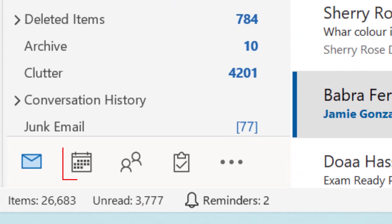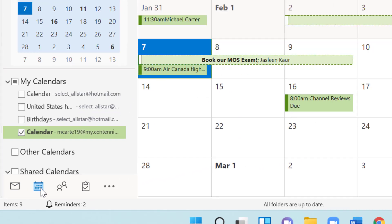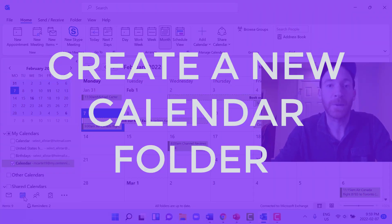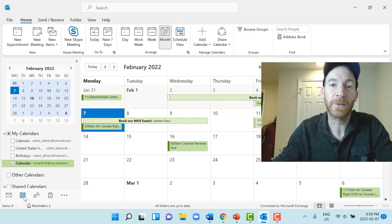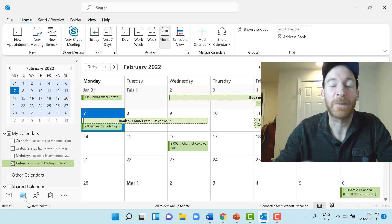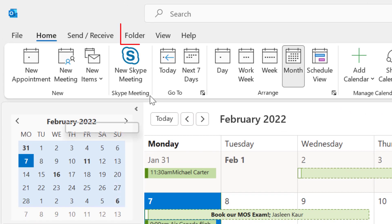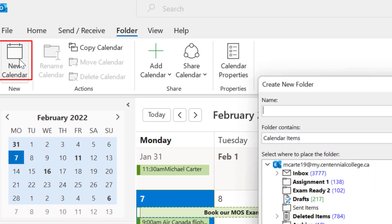To start using the Outlook calendar features, we have to click on the calendar icon here in the taskbar. Then what we're going to do first is create a calendar folder, which is really great because you can create new calendars and select multiple calendars within that folder. So we have to go to the folder tab within this calendar view and then click New Calendar.